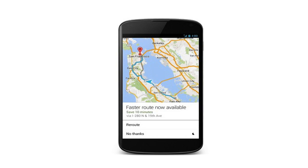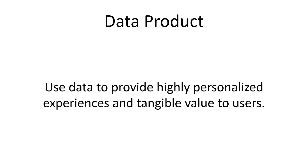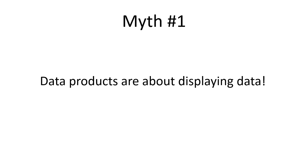Thankfully, that's not what Google did. Instead, they built a navigation tool that lets you specify a destination and gives turn-by-turn directions, using live traffic data to detect congestion and suggest alternative routes. The dashboard metaphor is still many product managers' and data scientists' framework for thinking about data products, but we need to step outside that box. A data product should use data to provide highly personalized, tangible value — telling a person what their next action should be. Myth one: busted.